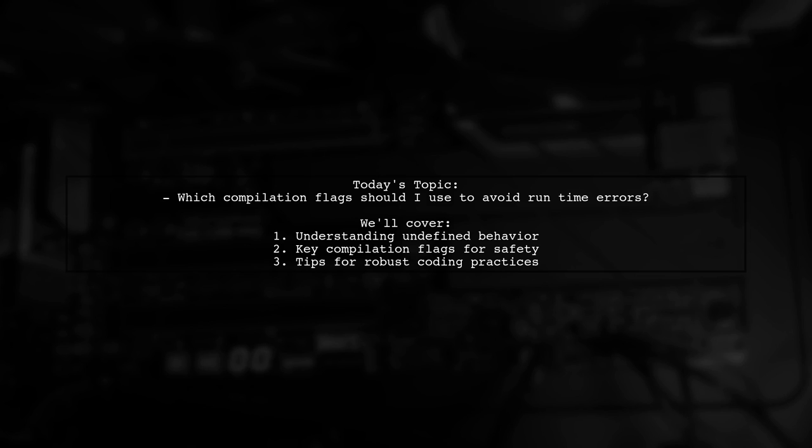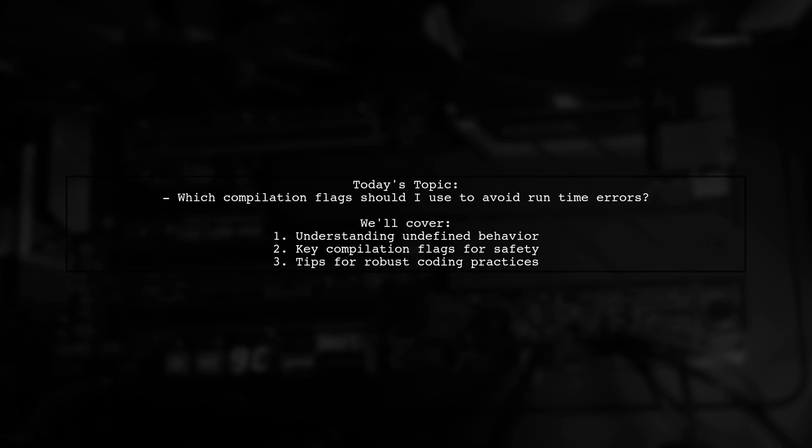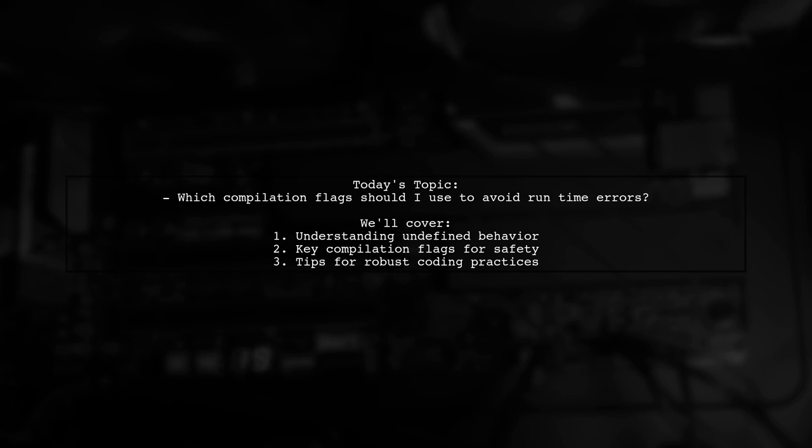For example, they tested it with a statement that could lead to unexpected results. Now, they're curious if there are additional compilation flags that can enhance code safety beyond the usual ANSI, pedantic, and wall. Let's explore this topic together.